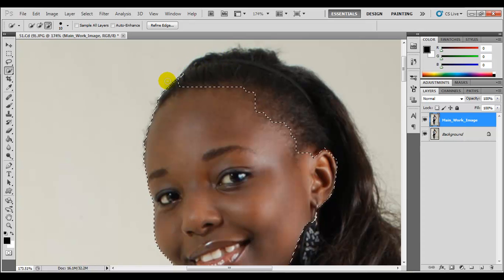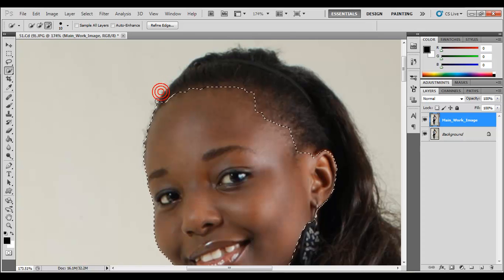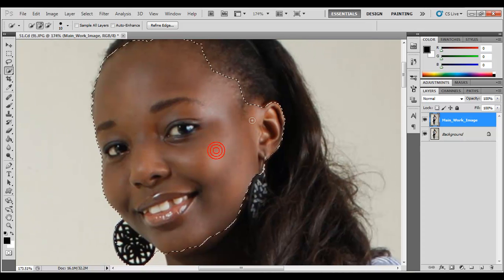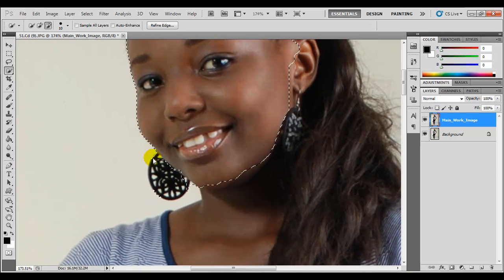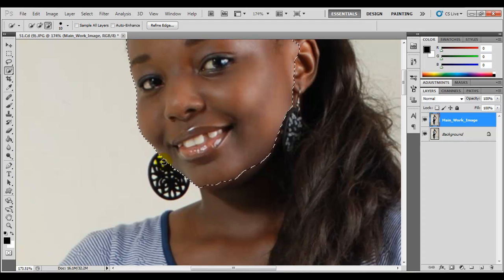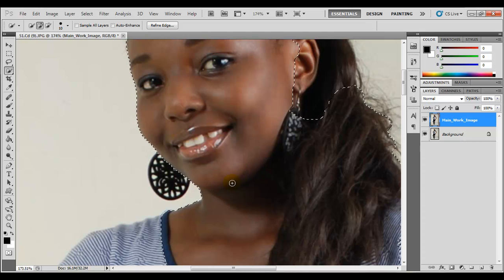You can use whatever selection tool you like or whichever one you're comfortable with. Let's get rid of this portion here. You can also get rid of the earring area. Just be careful as you're making a selection.